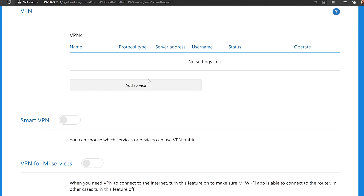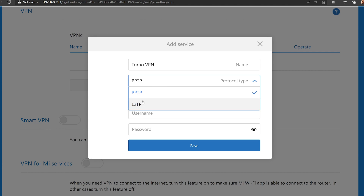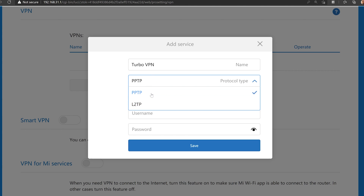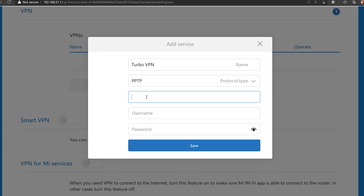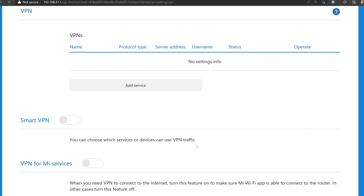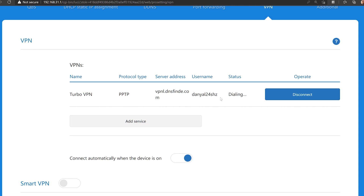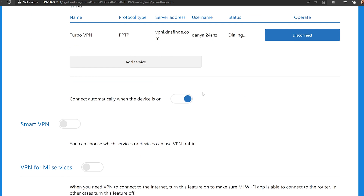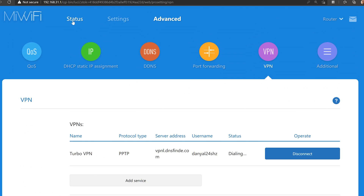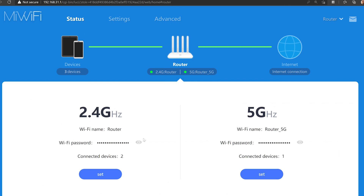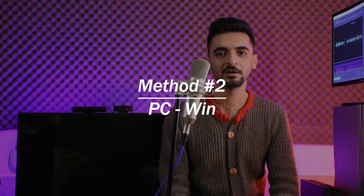All you need to do is click on 'Add Service' to add a VPN service. Select a name for it — I'm going to name it Turbo VPN. You need to get the server name, username, and password from your VPN company, along with the protocol. For example, I'm going to choose PPTP. After that you can simply connect to the VPN through your router, and once it connects you can also enable 'connect automatically.' Any device connected to your router via LAN cable or Wi-Fi will then be connected to the VPN as well.